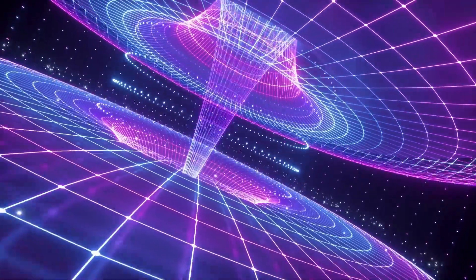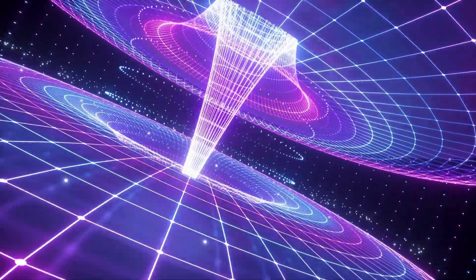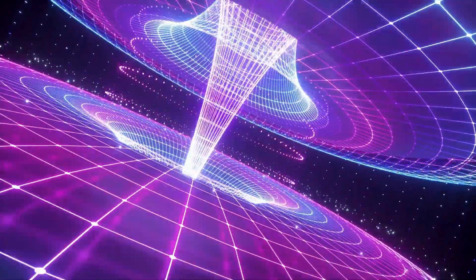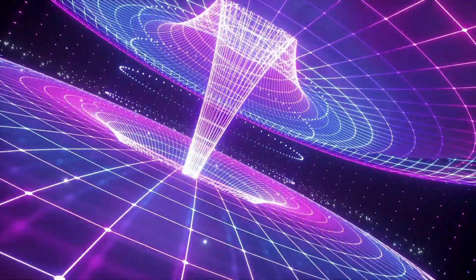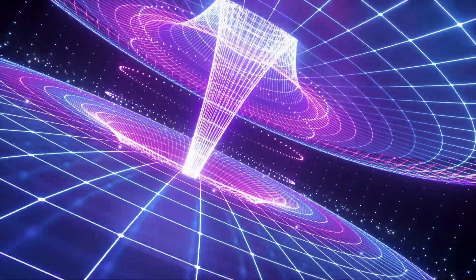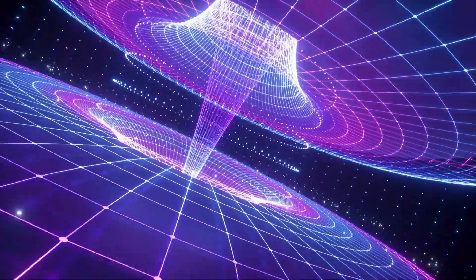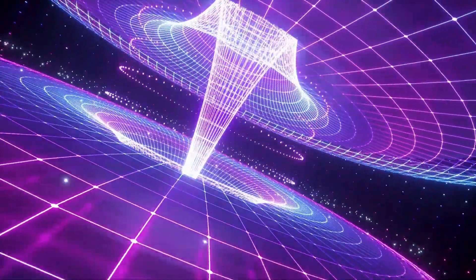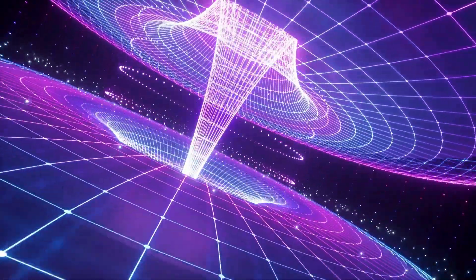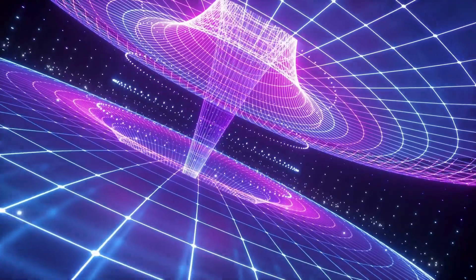It has changed our perception of space and time, demonstrating that they are not absolute but interwoven and dynamic. This has philosophical implications for our understanding of reality and the nature of the universe.